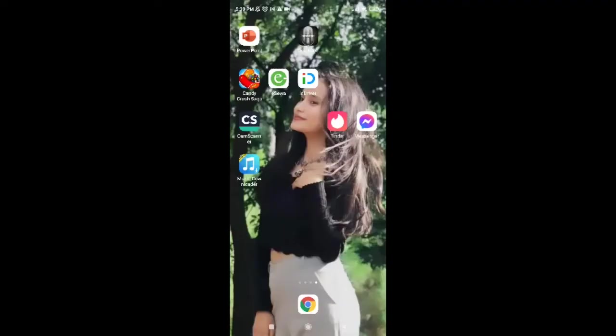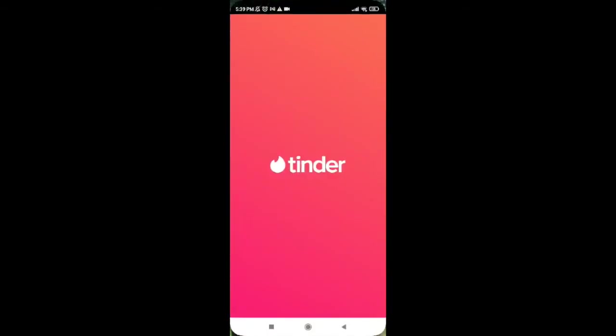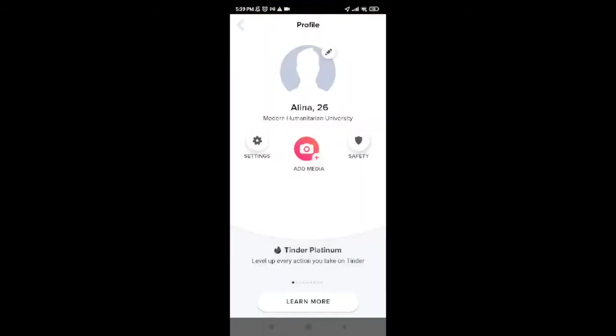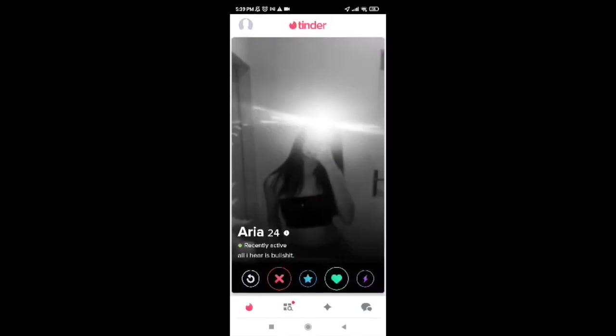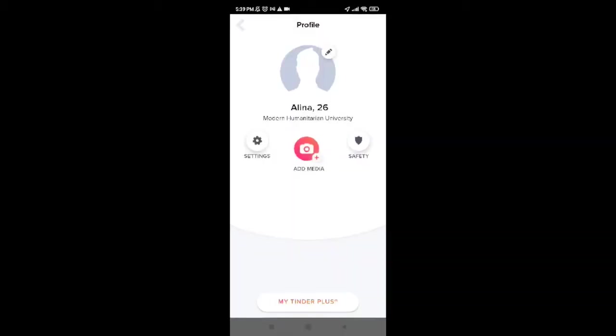Now, in order to delete the Tinder application, first of all tap on the Tinder app. You'll be provided with this interface if you are logged into your Tinder app. Go ahead and tap on Profile, and then among all the options, tap on Settings.